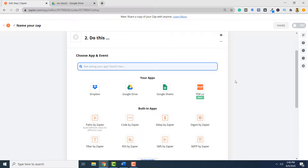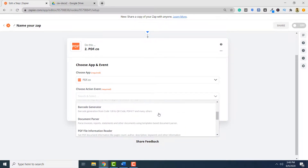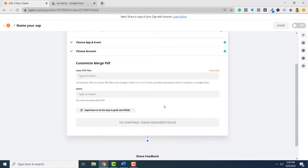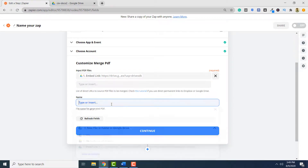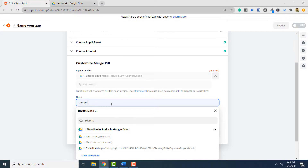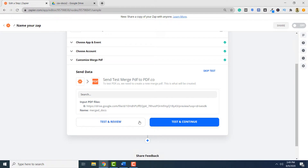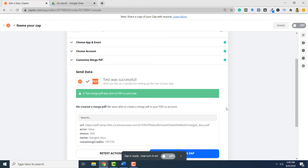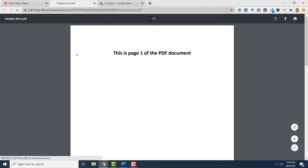To merge two PDF documents, again we will be using PDF.co, so you have to select PDF.co. Here, you have to select PDF Merger and click Continue. Specify your PDF.co account and click Continue again. Here, you have to specify your PDF files that you want to merge. And here, you have to specify the output file name — 'Merge Docs' — and click Continue. The final step is to test and review. Your trigger is successful. To see your merged file, you can simply go to this location, and you can see that your documents have been merged — this is the first page and this is the second page.